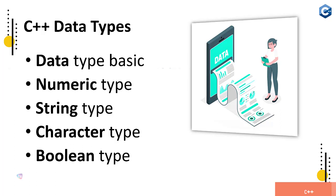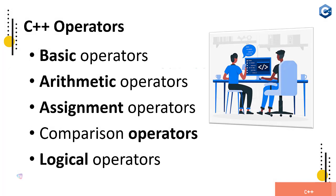And the numeric types, strings, characters and boolean expressions - how to declare in programming. Now C++ operators: basic operators, arithmetic operators, assignment operators, comparison operators and logical operators. All these operators you will see in real world source code examples you will find.